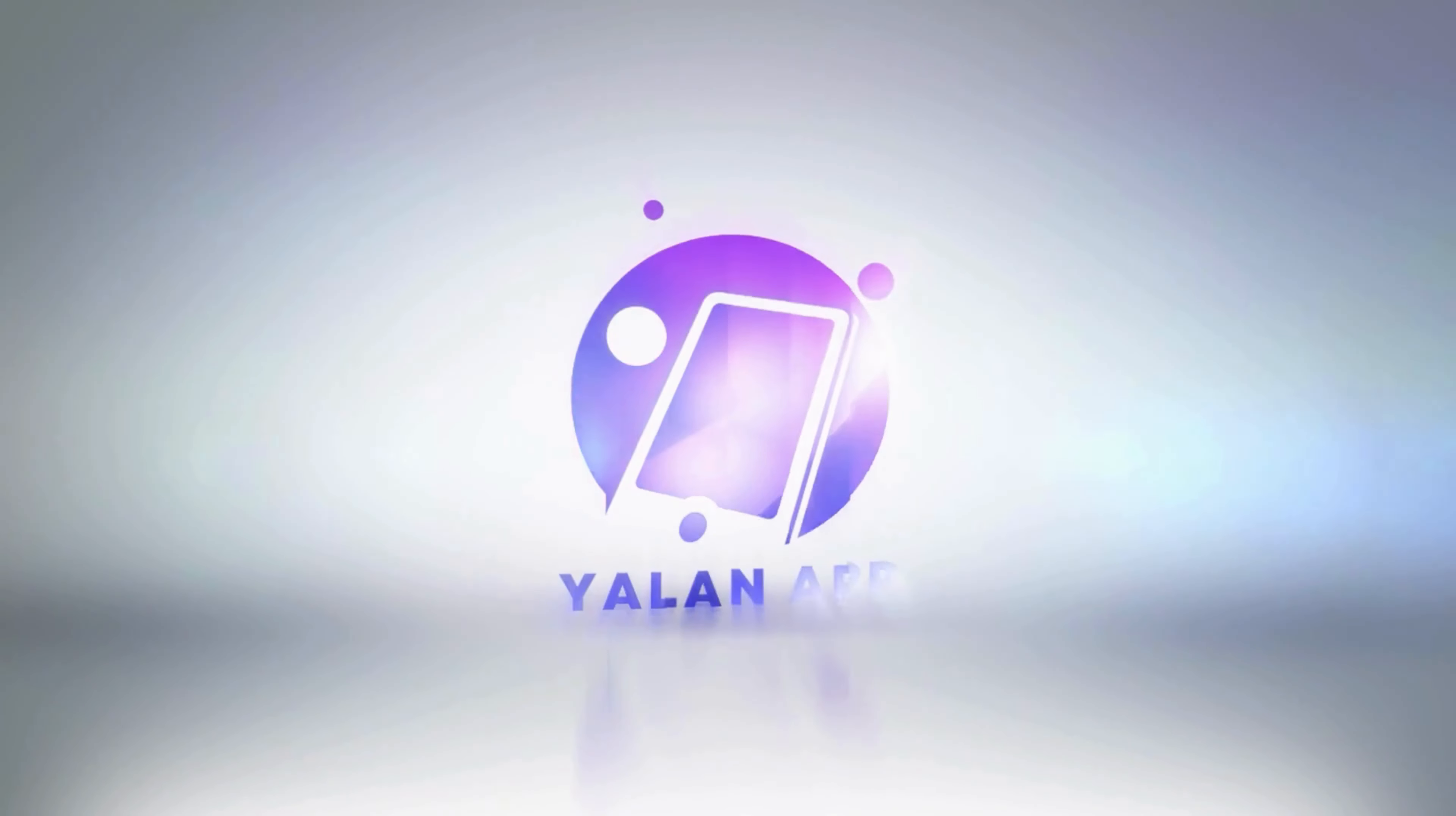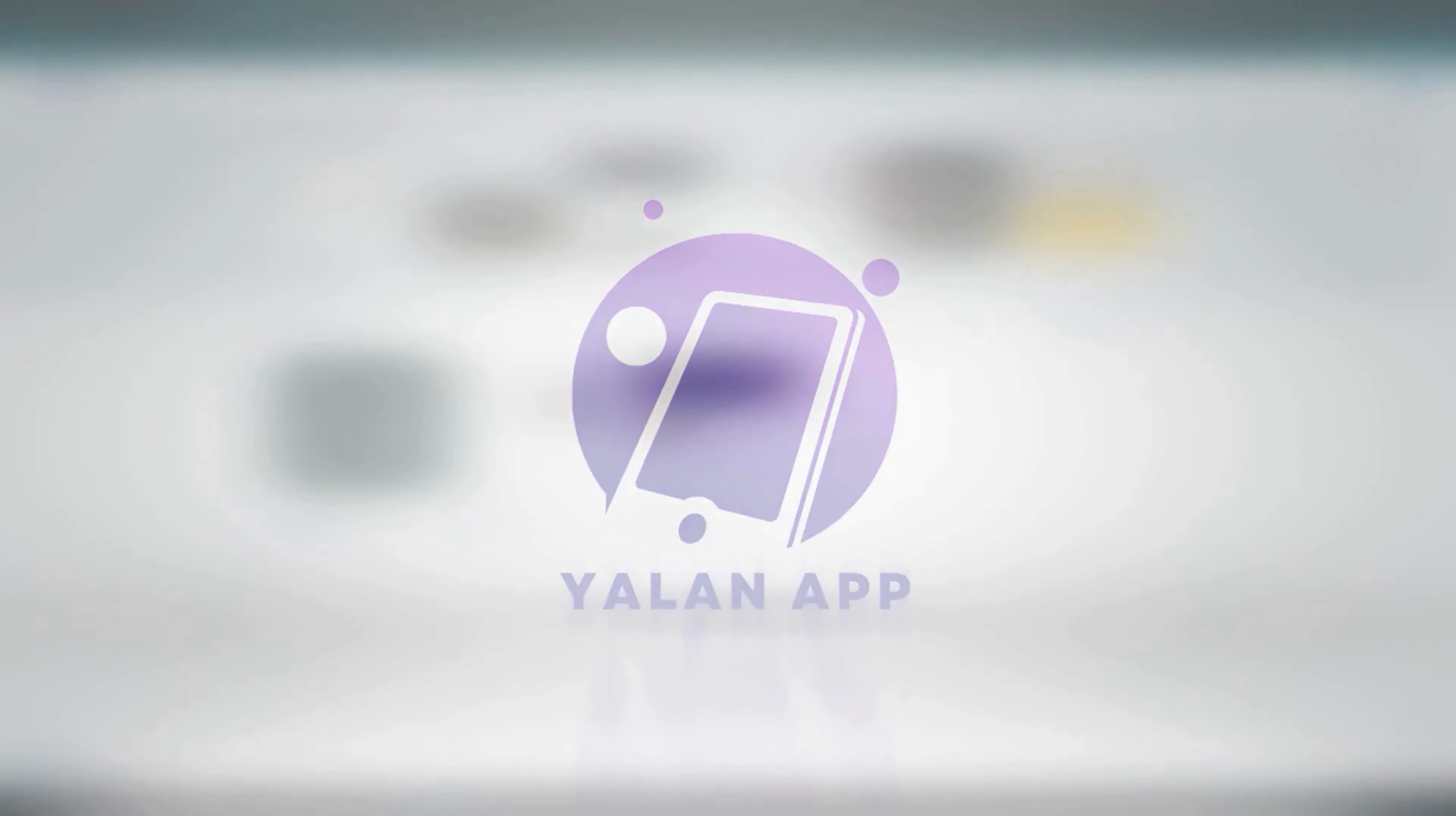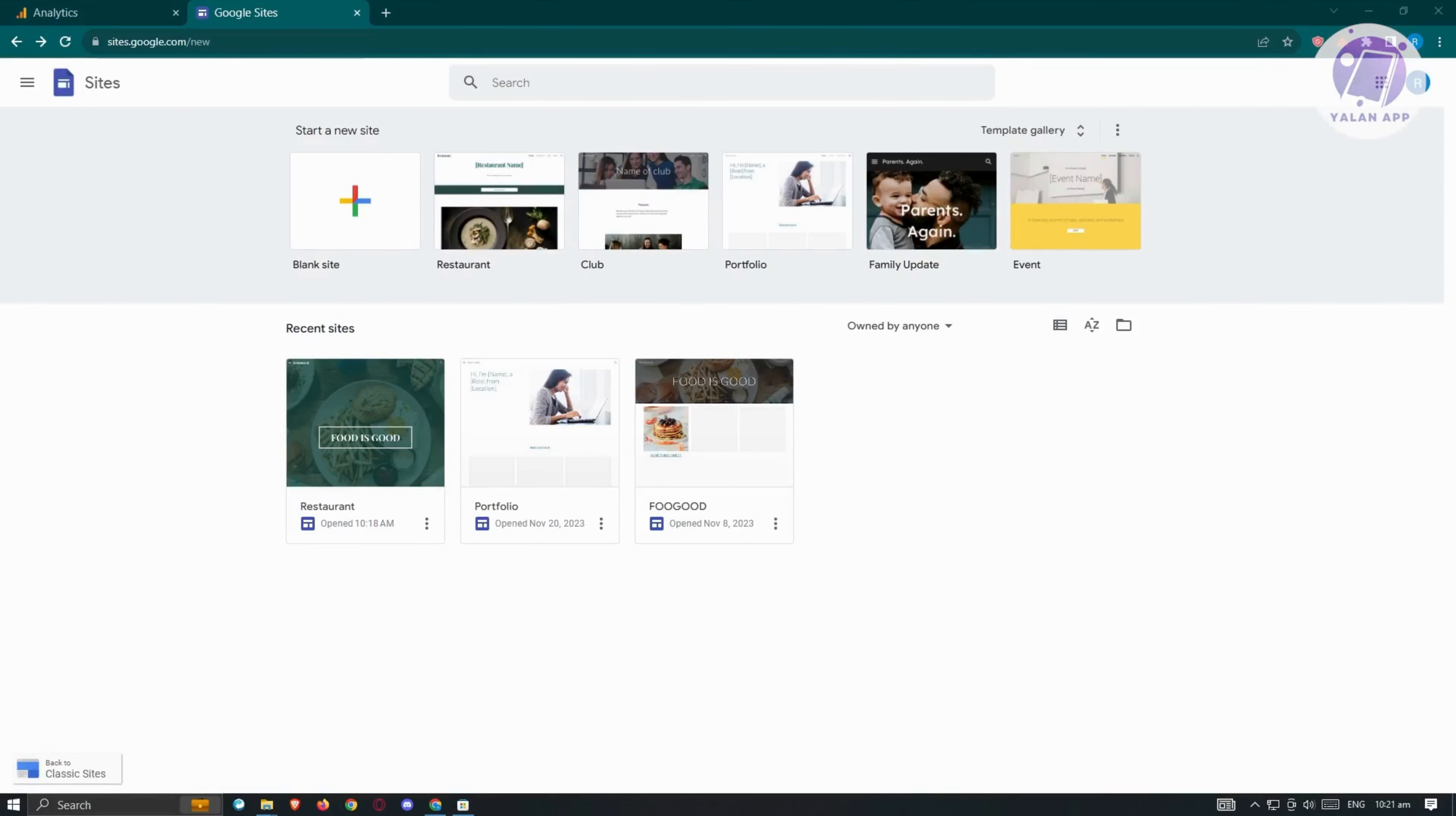Hello guys, welcome back to Elon App. For today's video, we're going to show you how to add Google Analytics to Google Sites. So if you're interested, let's start the tutorial.